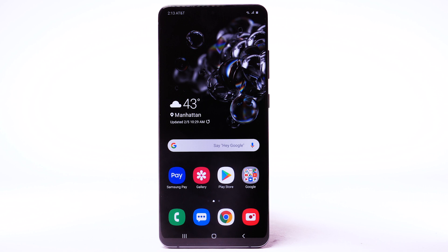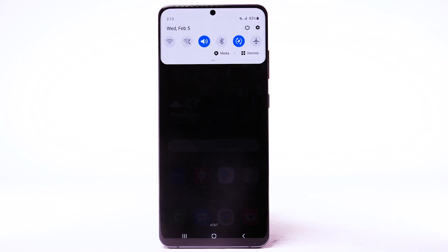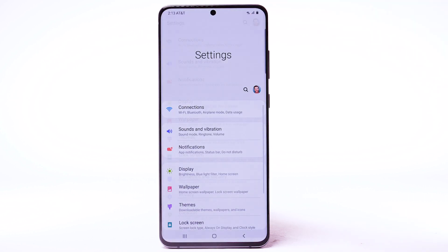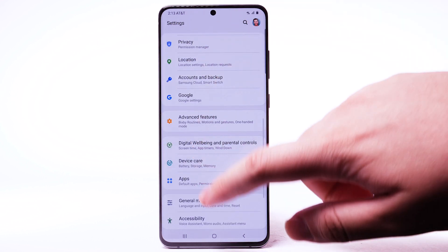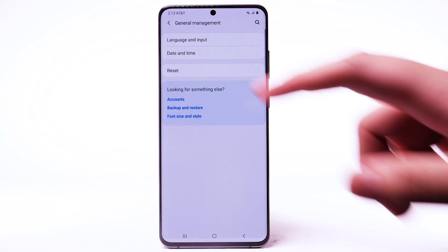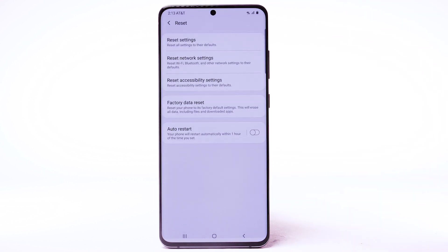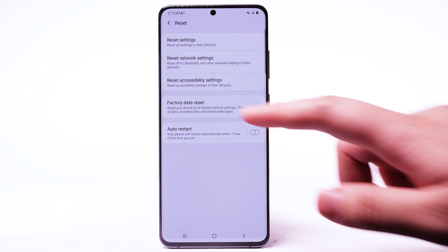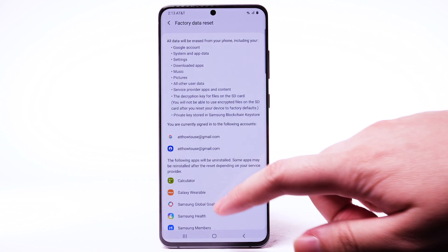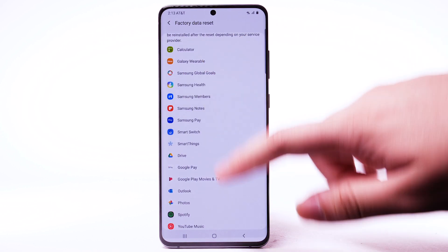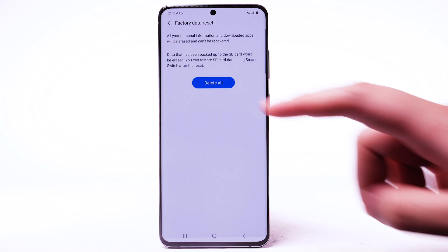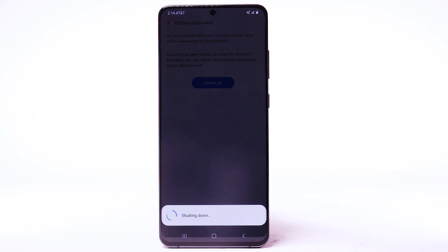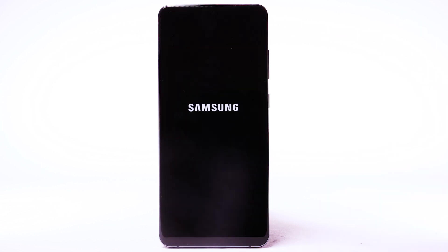From the home screen, swipe down from the notification bar and select the Settings icon. Scroll to and select General Management, then select Reset. Select Factory Data Reset, scroll to and select Reset, then select Delete All. The phone will take a moment to reset.